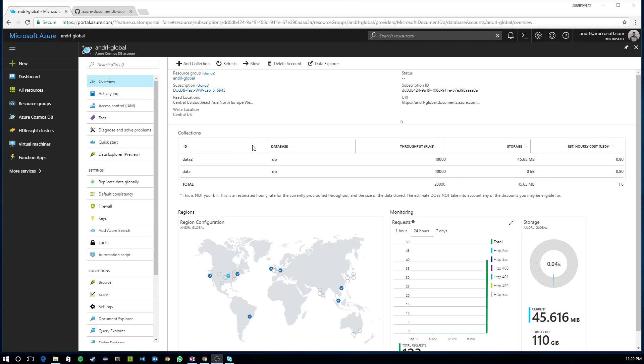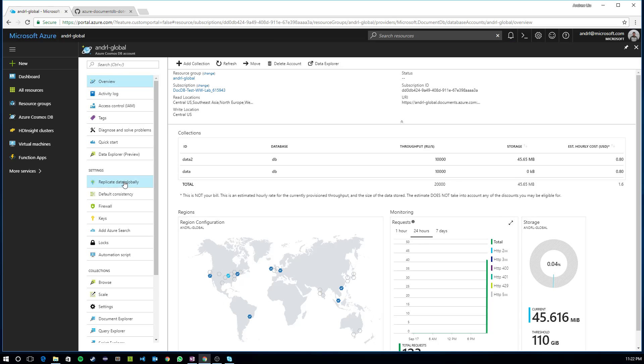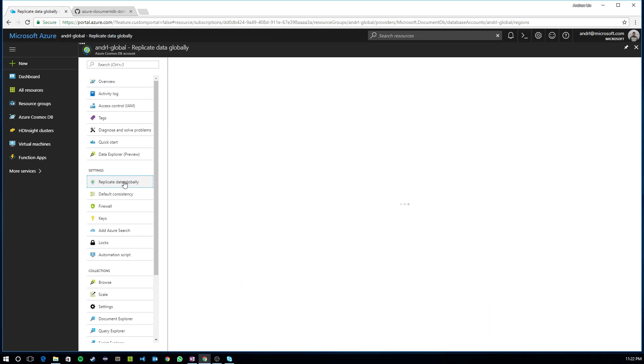So the first thing you're going to want to do is navigate to the Azure portal and open up the blade for your Azure Cosmos DB account. Here, I have a blade open for an account I've already provisioned. And what you're going to see here is on the left-hand side under settings, I have an option called replicate data globally.